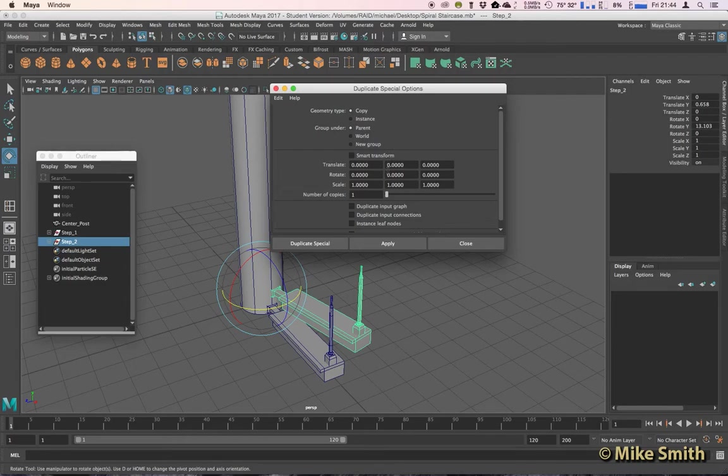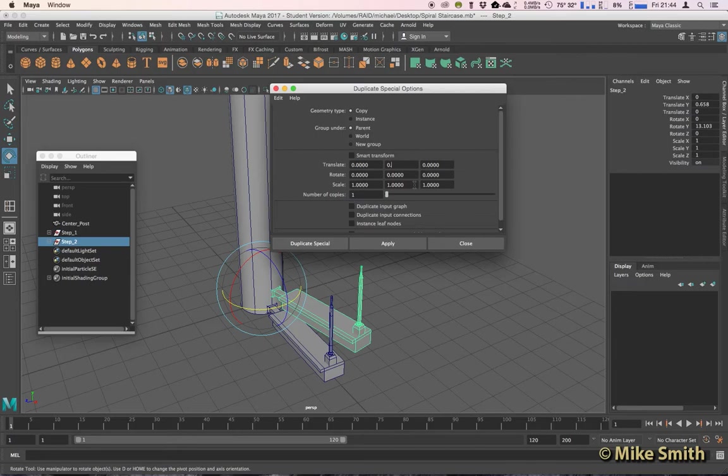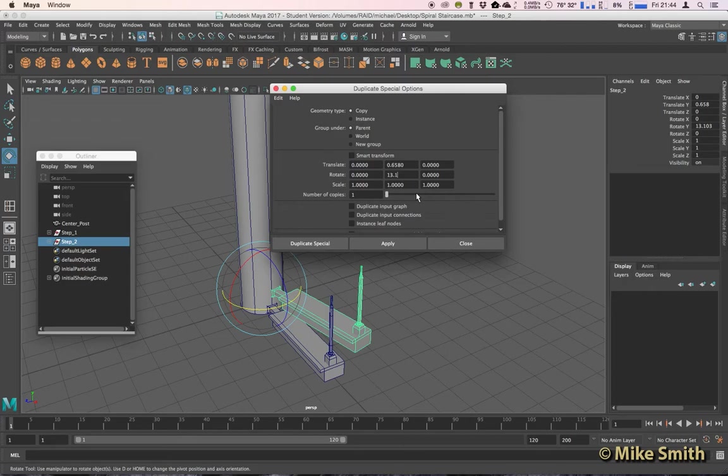So my Translate Y is 0.658, so let's type that in. We've got Translate X on the left, Y in the middle, and then Z at the end. So my Translate Y is 0.658, and then my Rotate Y is 13.103. Your numbers will most definitely be different, whatever they are, just make sure you've typed these in accurately.